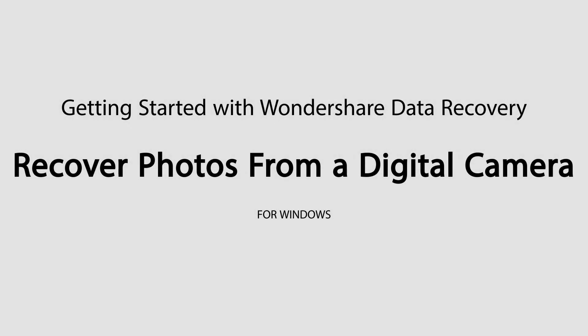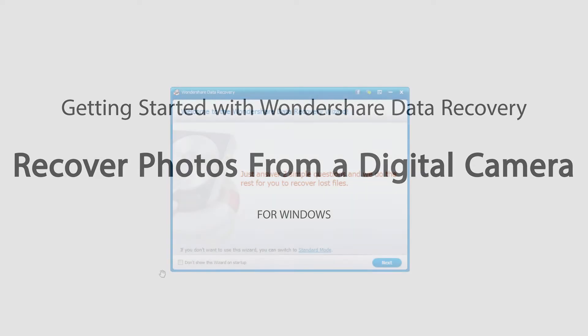Hello everyone, in this tutorial I'll be teaching you how to recover photos from a digital camera using Wondershare Data Recovery.